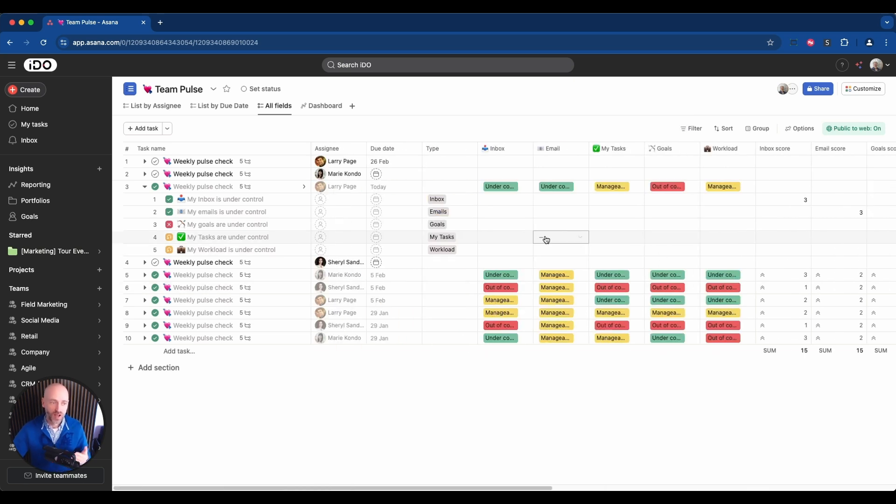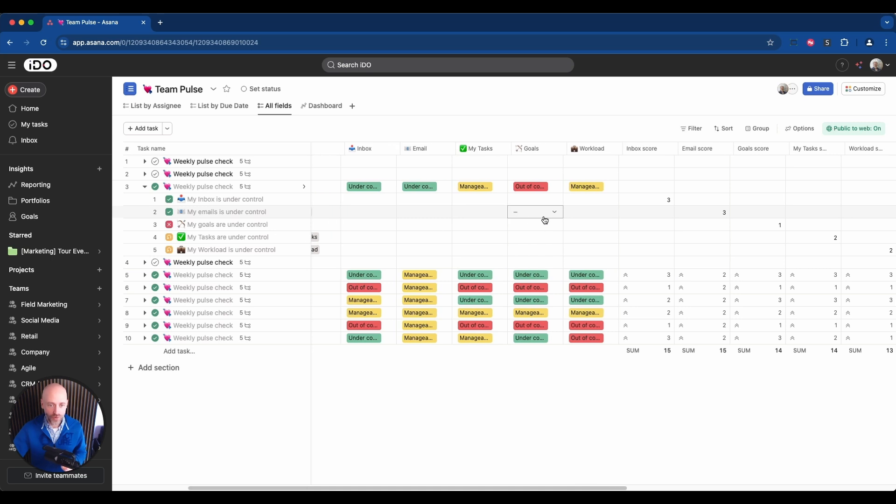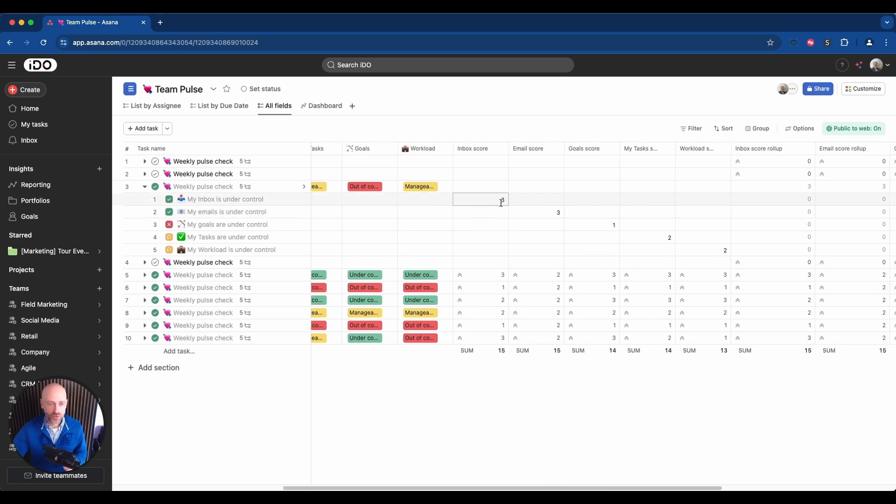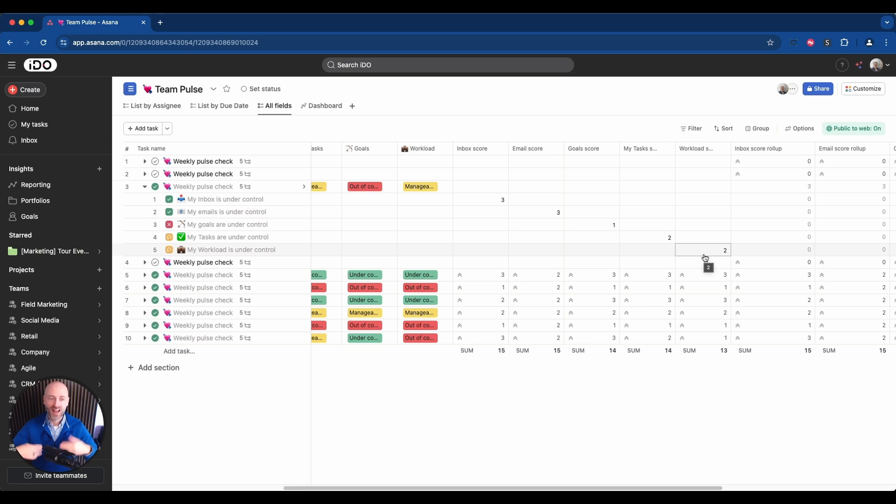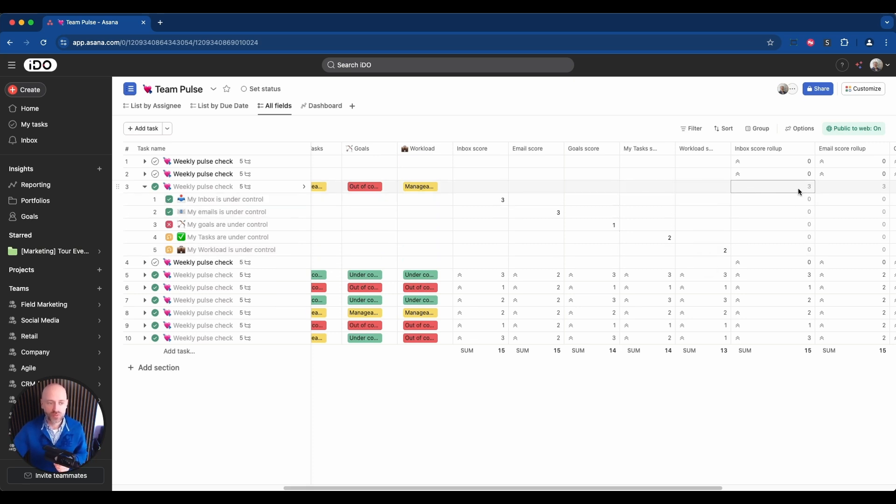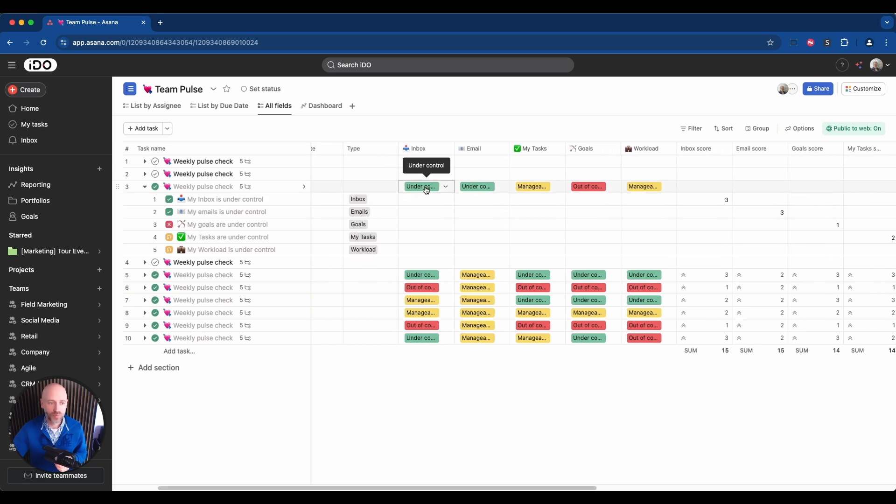When you select a value green, orange, red on a subtask, there's an automation that will place a number in the score fields. Three is green, two is orange, one is red. And then that number will be summed up automatically into the parent task. And then another rule will trigger, and if there's a three, for example, in the inbox score, then a rule would put the green number, the green value, under the inbox select dropdown.